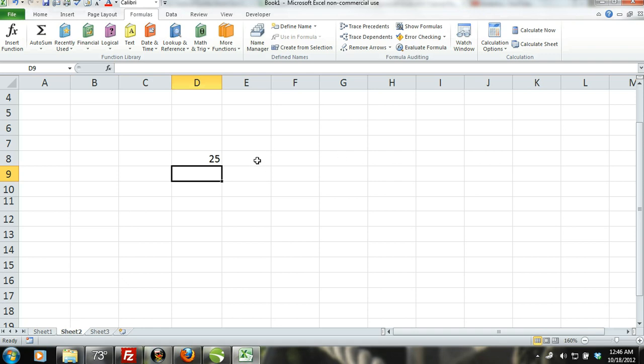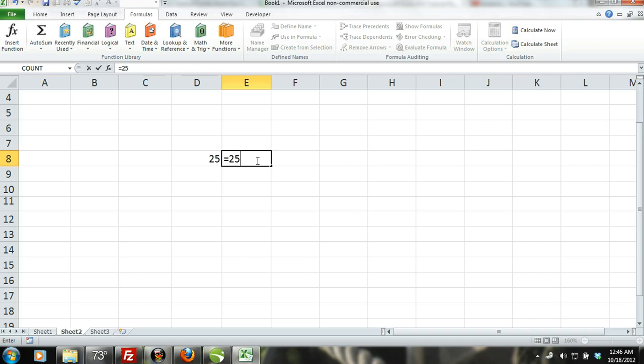If you entered equals 25 forward slash 5, then Excel would divide 25 by 5 resulting in 5.